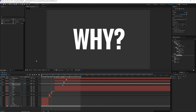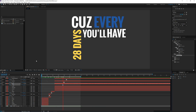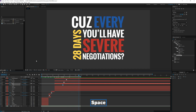Let's go through from the beginning and see how it turned out with all the effects: "Everyone's going like, we can't elect a woman — why? Because every 28 days you'll have severe negotiations." That's all for this tutorial. If you have any questions or comments, leave them in the comment section. If there's a tutorial you'd like me to do, just let me know and we'll do it on the channel. Please subscribe — the more subscriptions I get, the more people I can help. Have a great rest of your day and I'll see you in the next one.